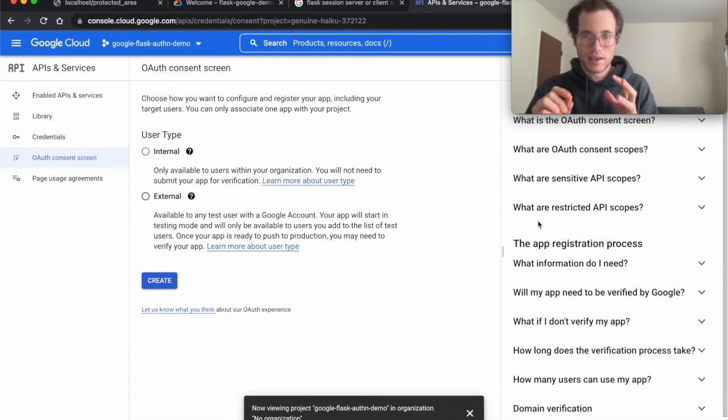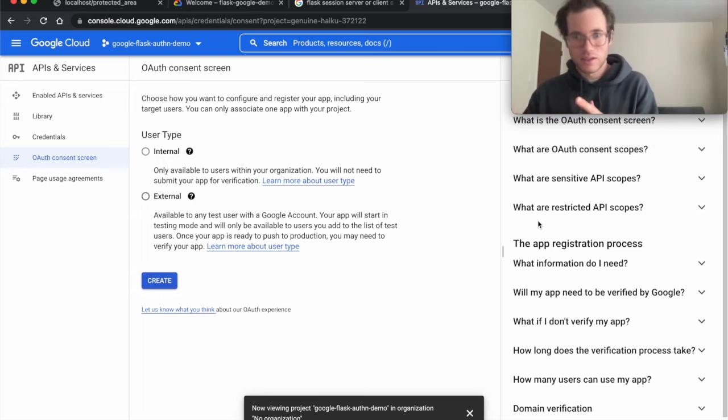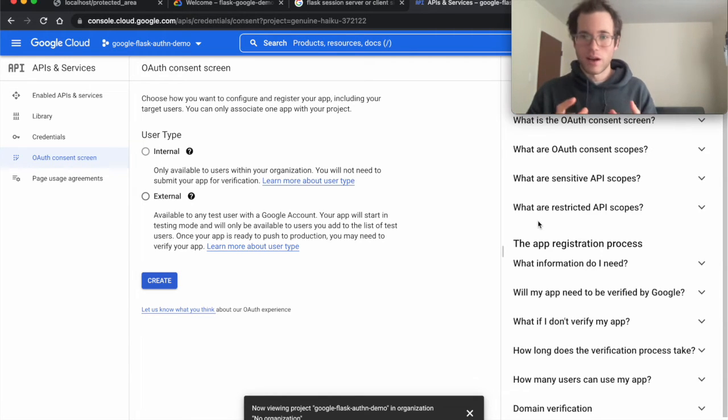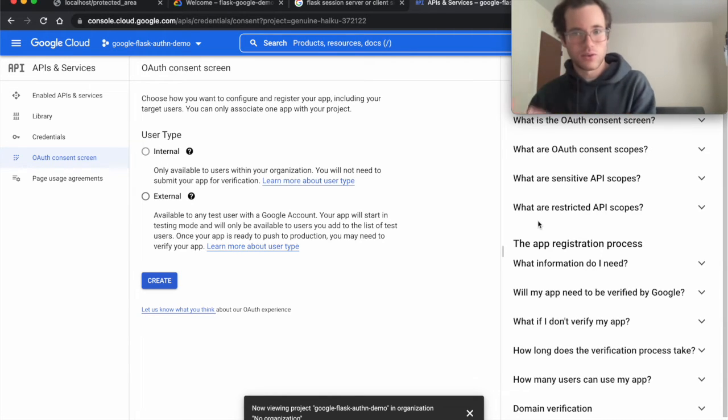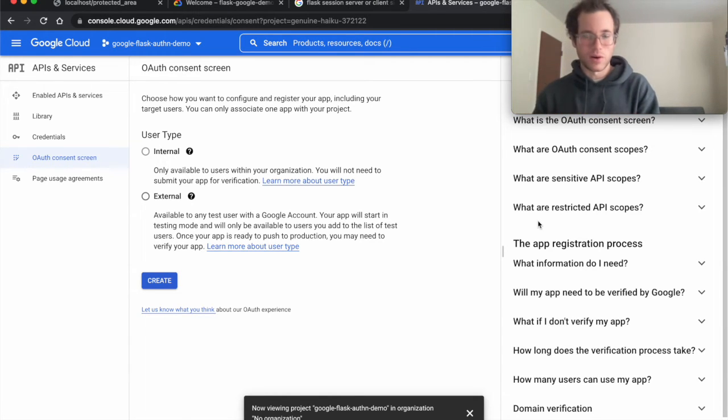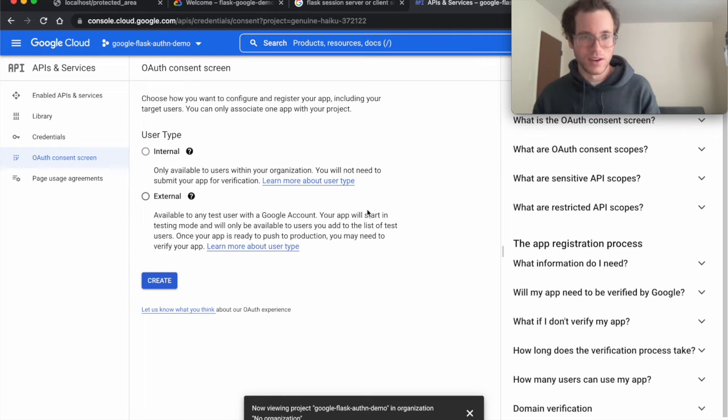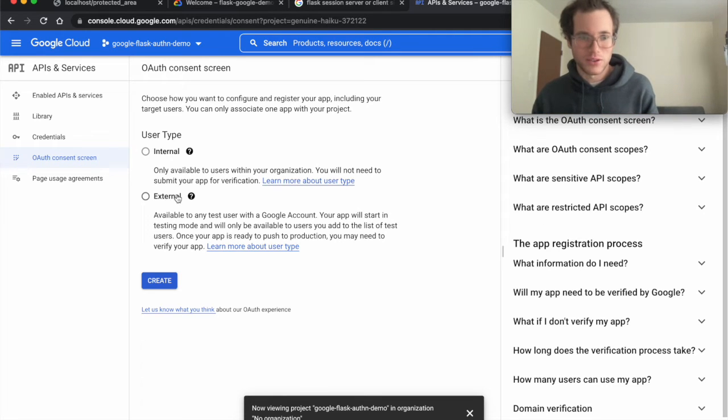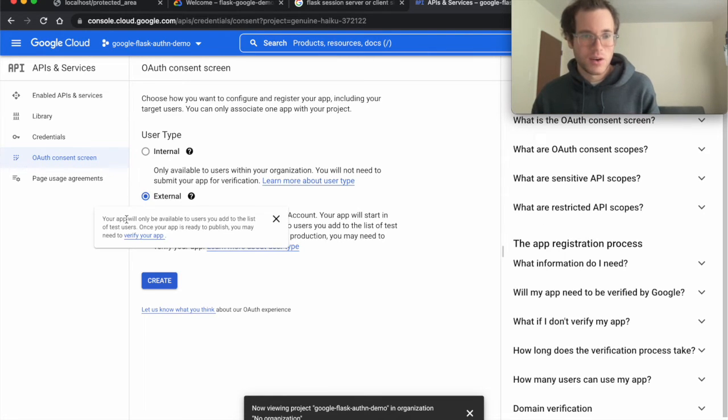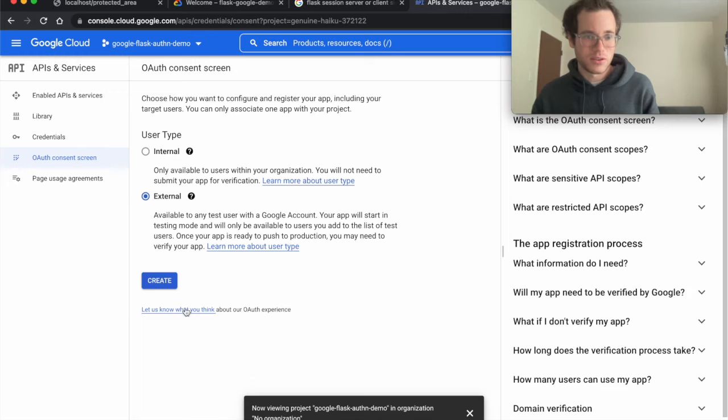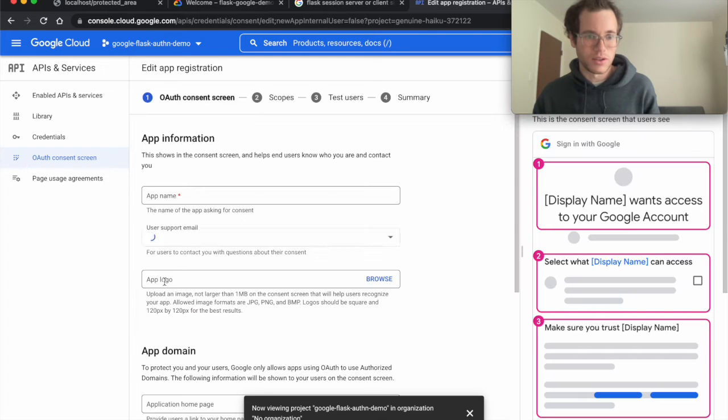We're going to first click on create or configure consent screen. This is where if your user just clicked on login or they just visited that login route, they're now being redirected to Google. This is where if you had a little company logo or something you could create that little picture for them to see.